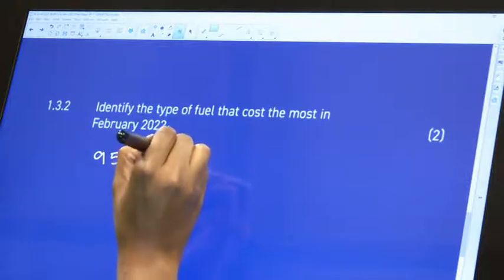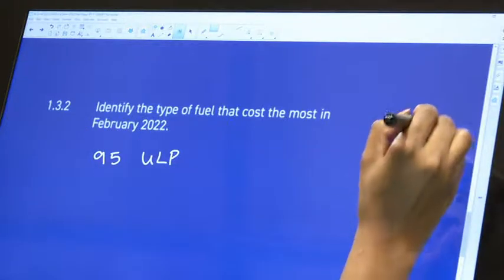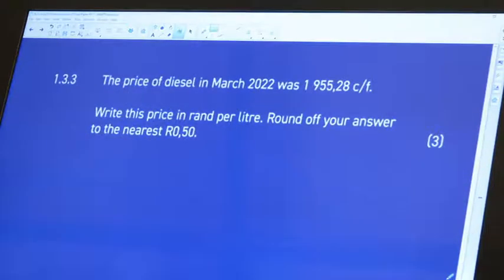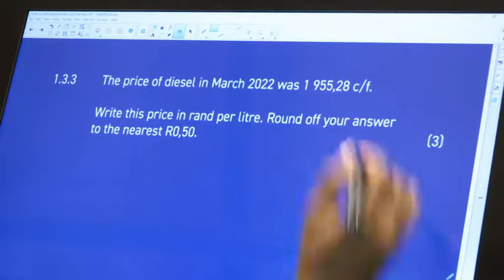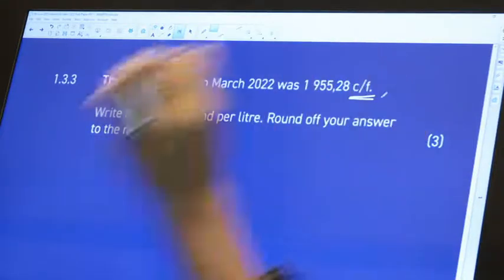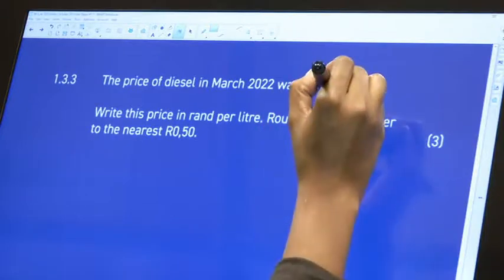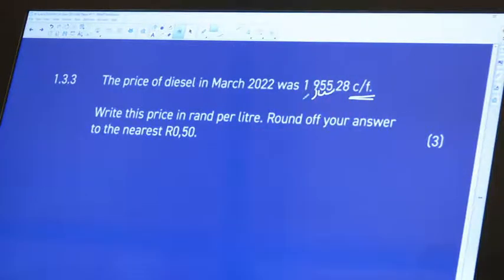You can write it out as a full word or abbreviate it and you'll still get your two marks — easy. The price of diesel in March 2022 was 1955.28 cents, which automatically tells you it's not in rands yet. To convert cents to rands, you move the decimal point two places: so it's approximately R19.55. The question asks you to write this price in rand per liter.